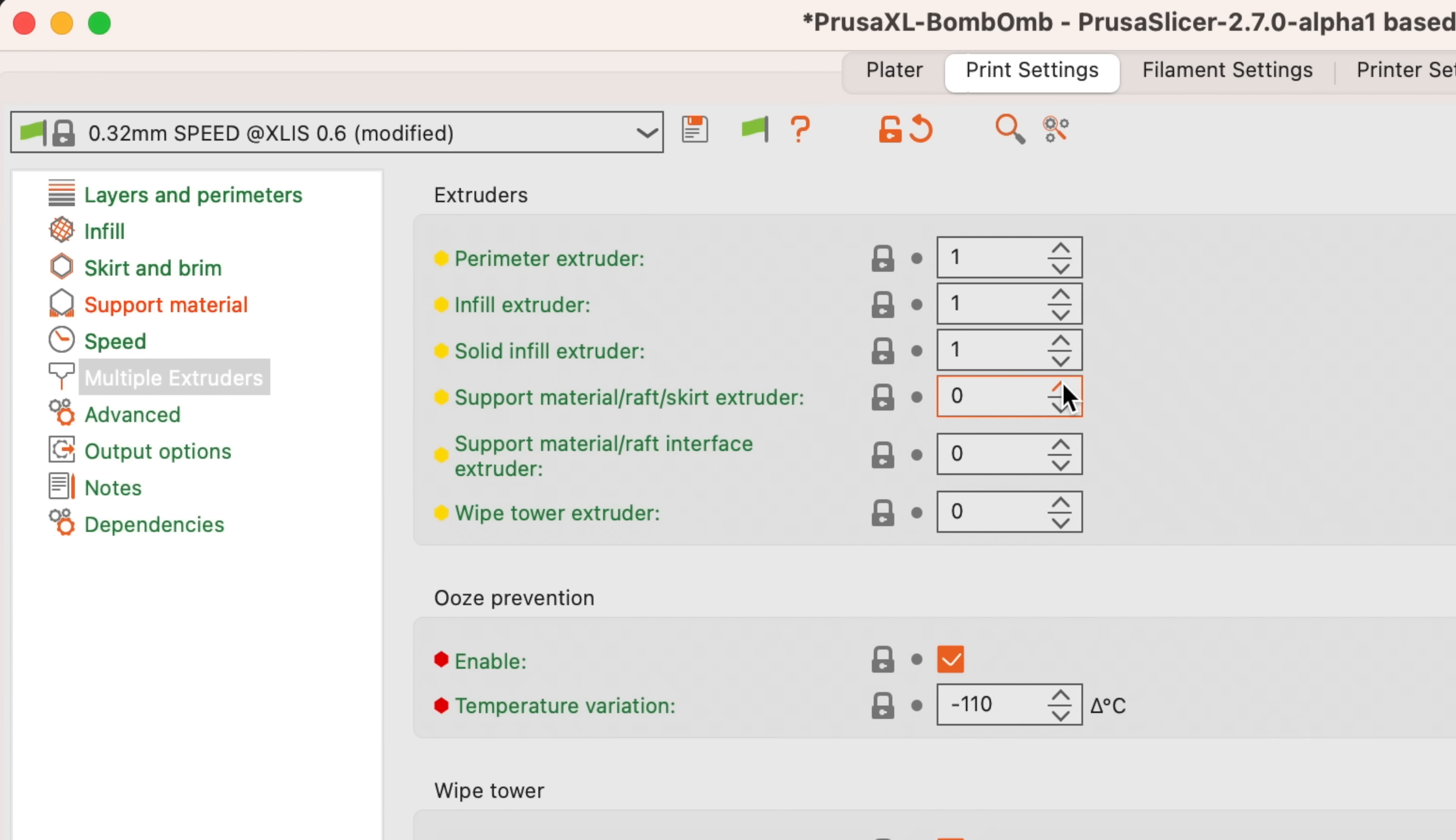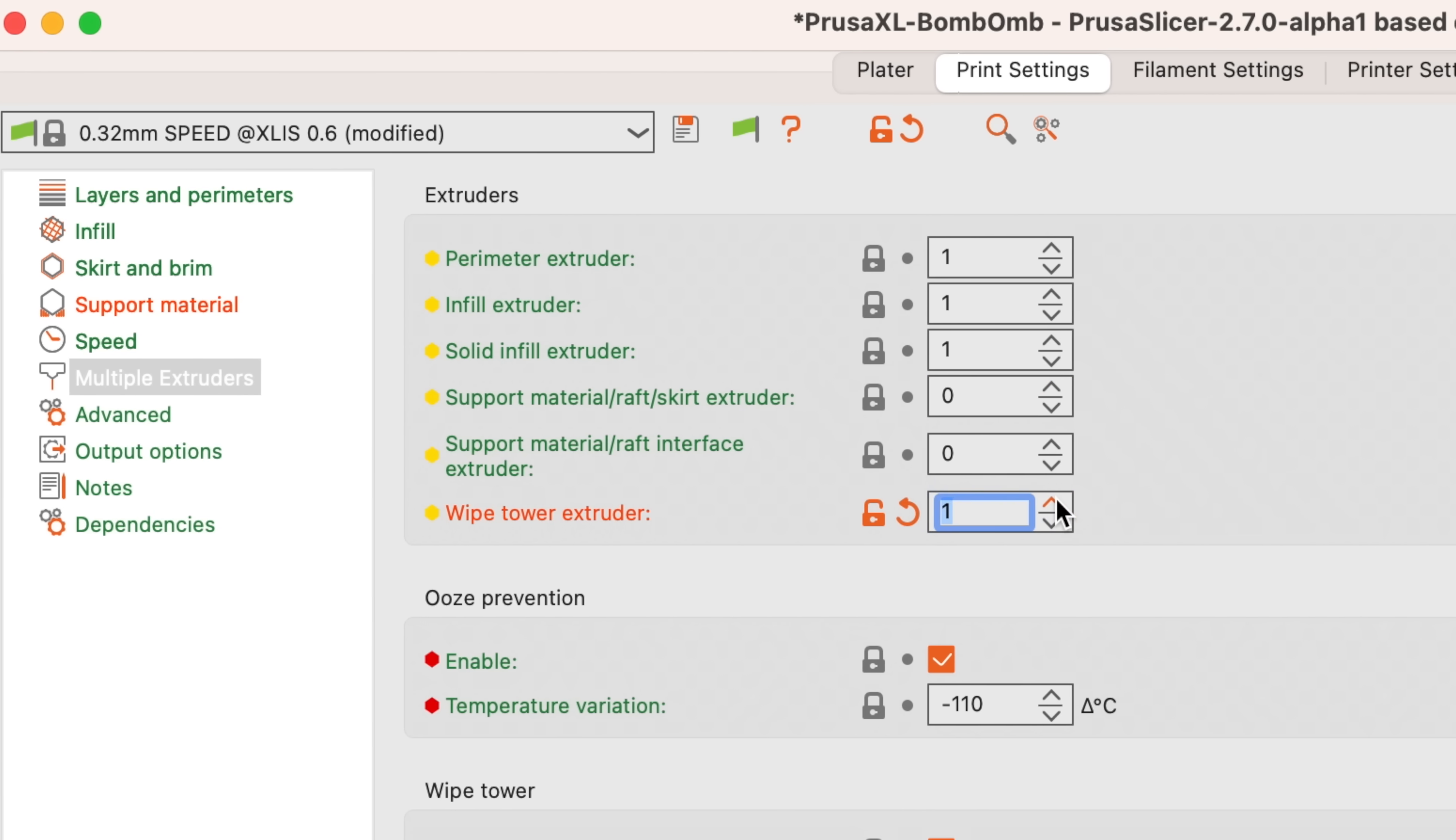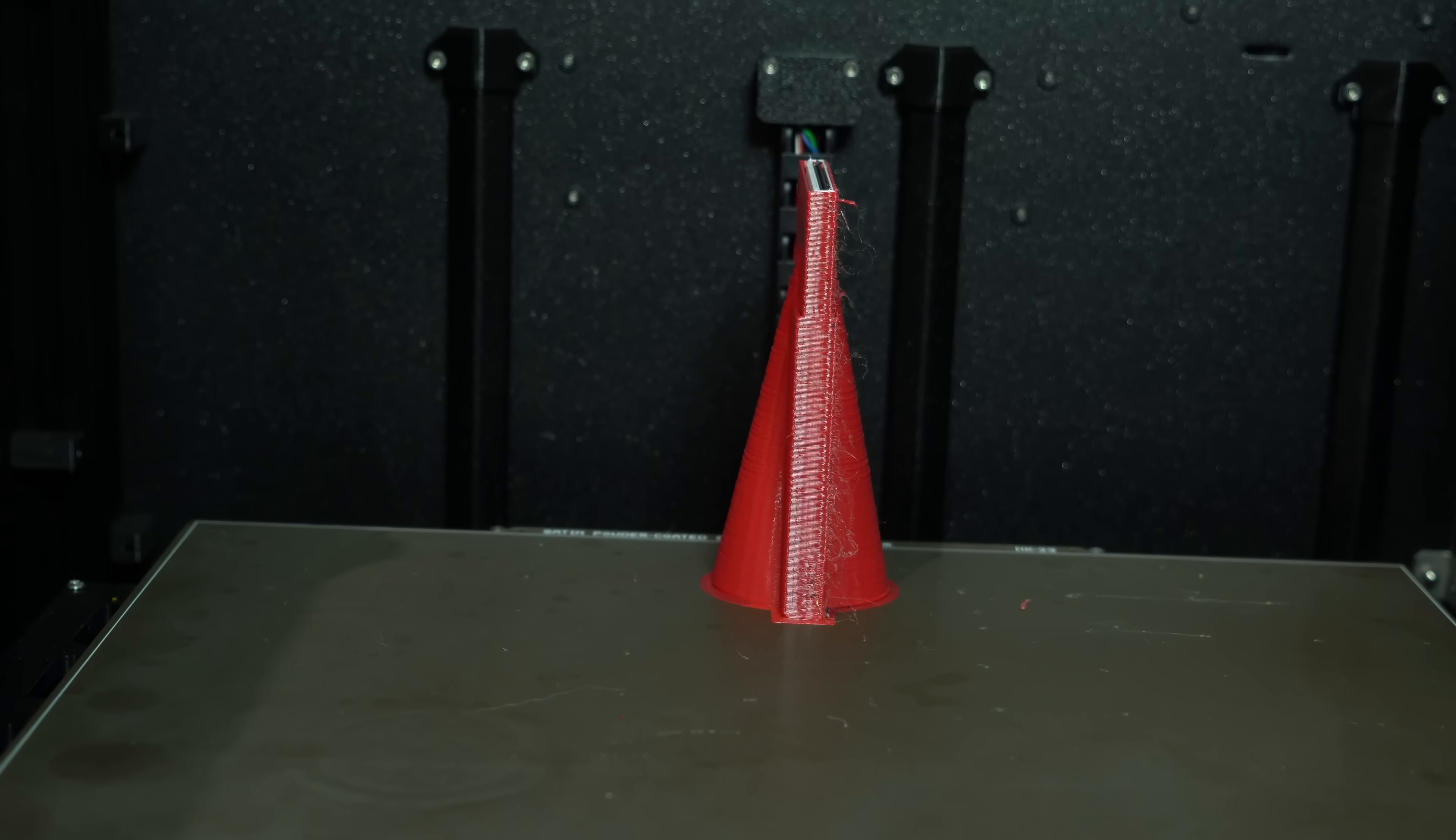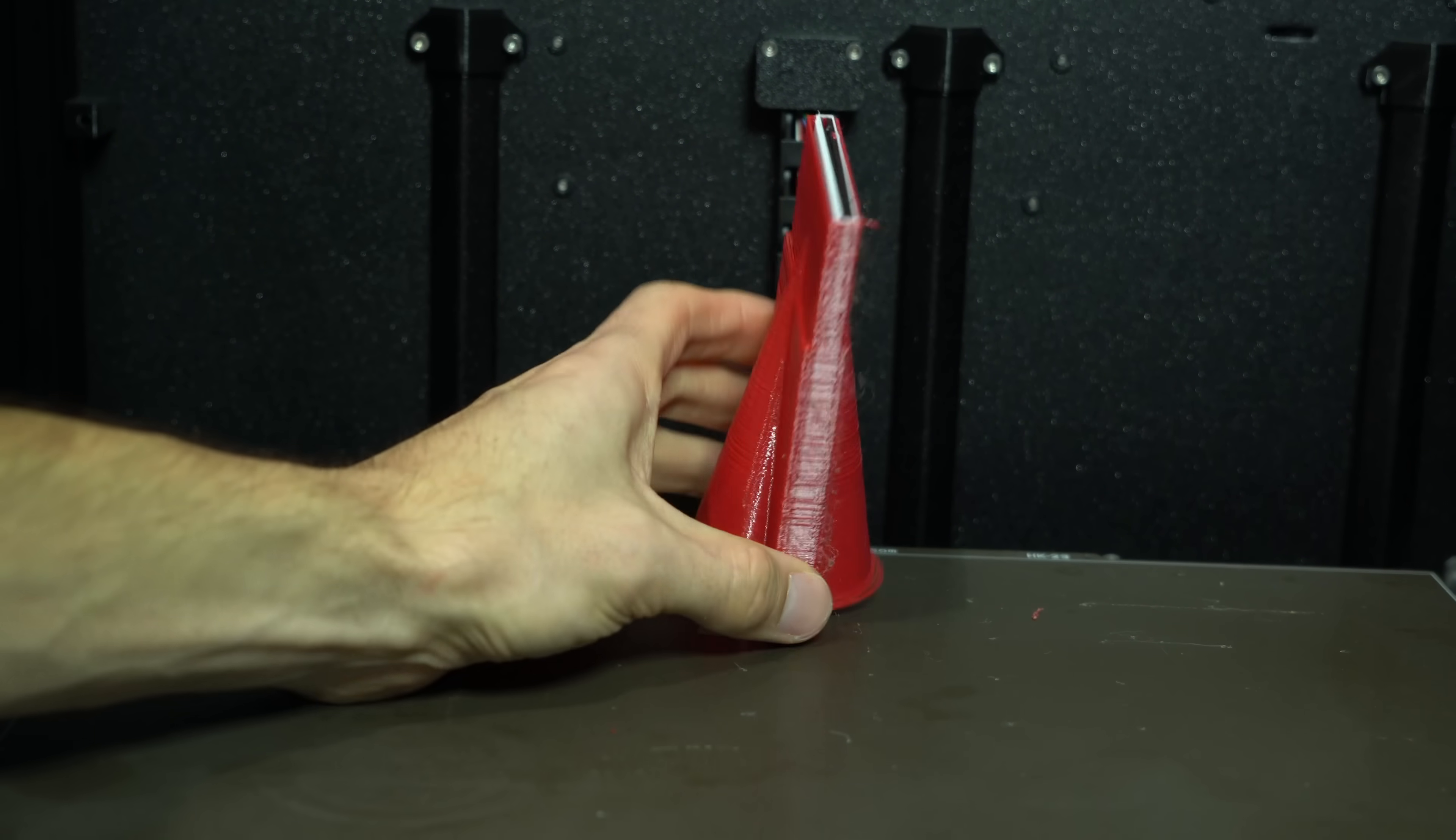To overcome this, we can assign a wipe tower extruder, which will force a particular extruder to be used for the outer shell of the wipe tower, enhancing its stability.